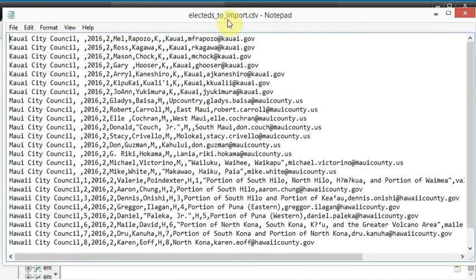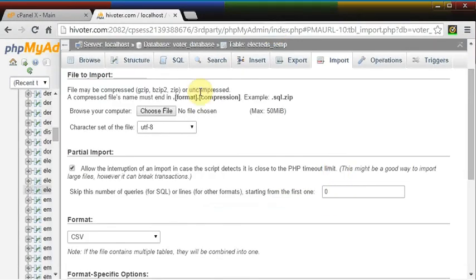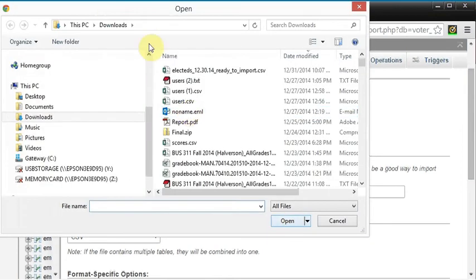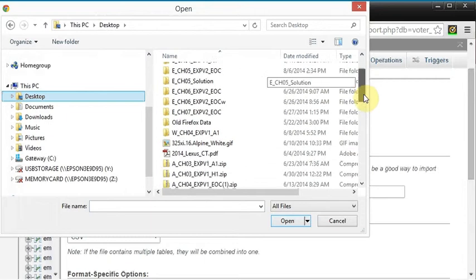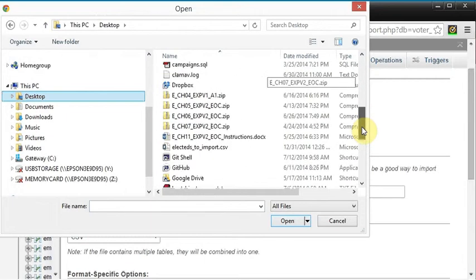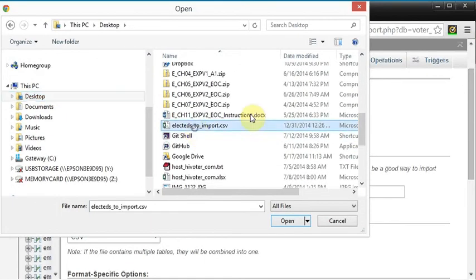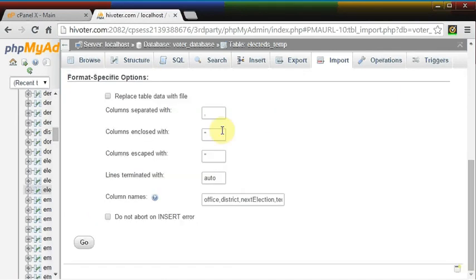And it's called electeds to import. And so now we can go up here and select that file. We want to go to the desktop and we can find electeds to import. And we see it here and these are all set up. So let's click go.